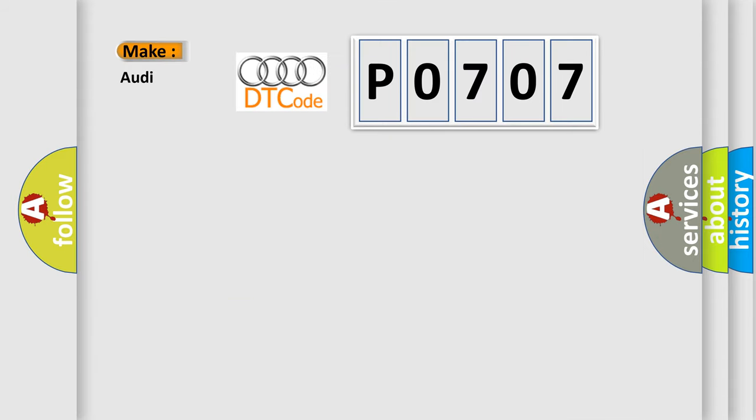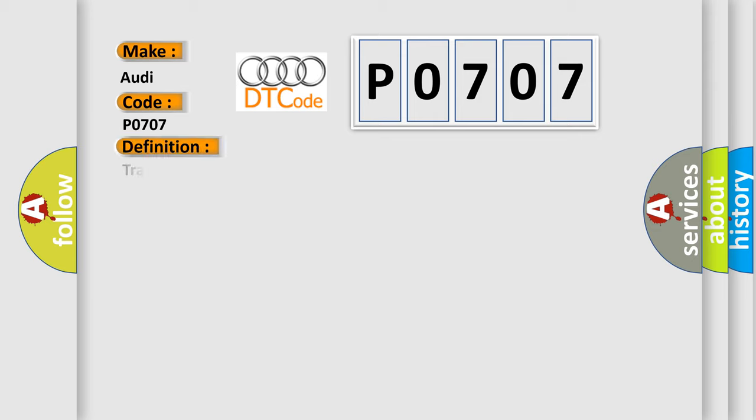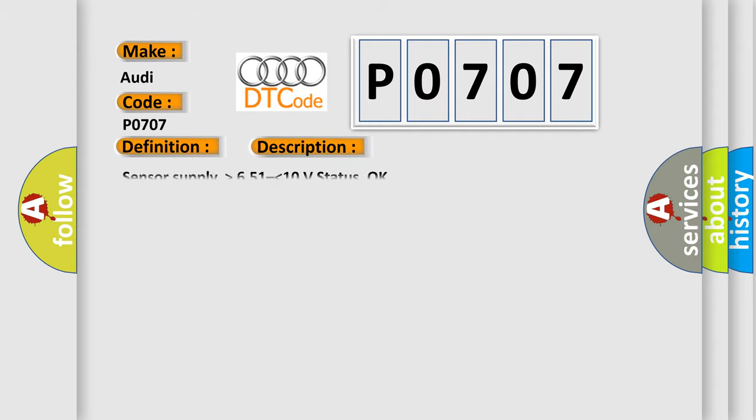So, what does the diagnostic trouble code P0707 interpret specifically for Audi car manufacturers? The basic definition is Transmission range sensor circuit low. And now this is a short description of this DTC code.